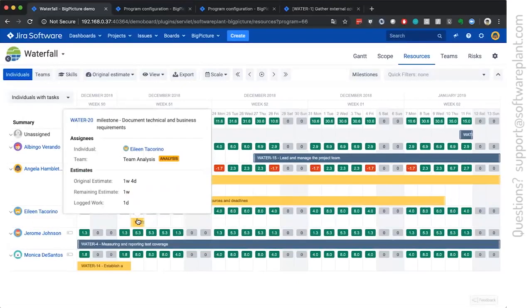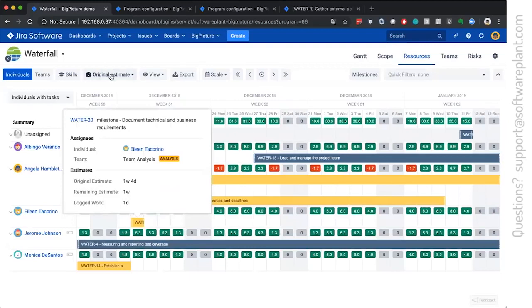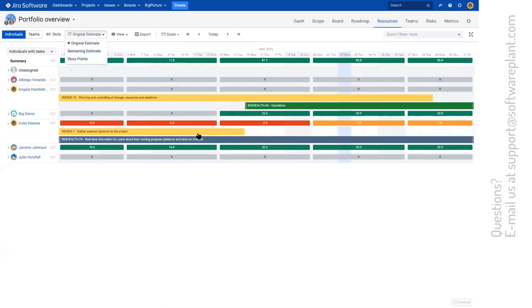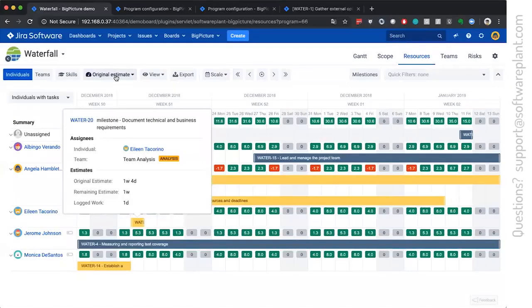This is a ticket which has an original estimate one week four days, remaining one week, logged work one day. And the estimates are coming from the original estimate, but they don't have to. They can be taken from the remaining estimate or from story points for the agile folks.